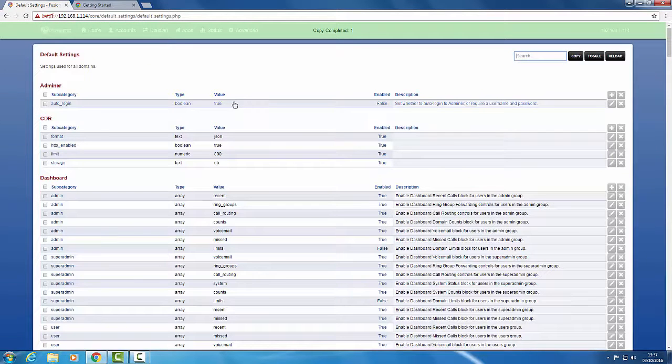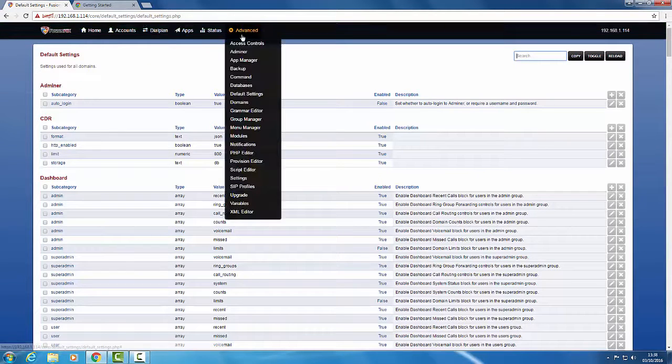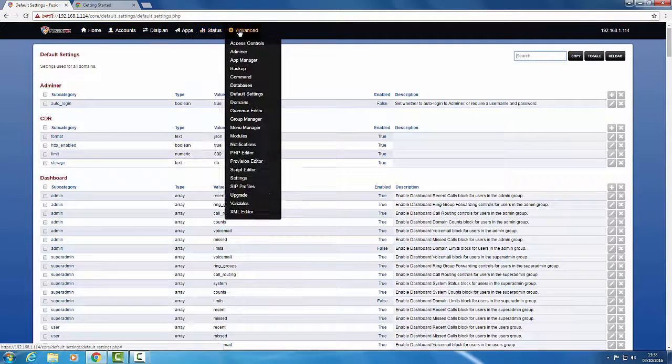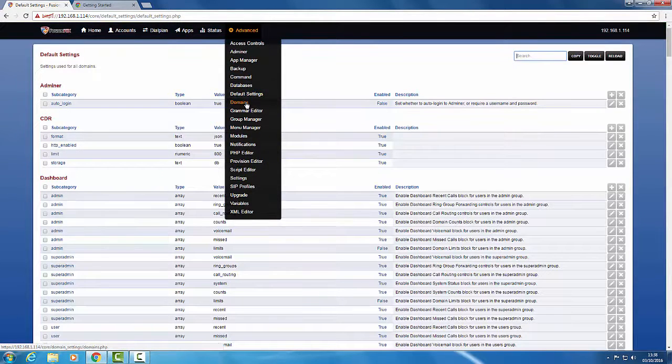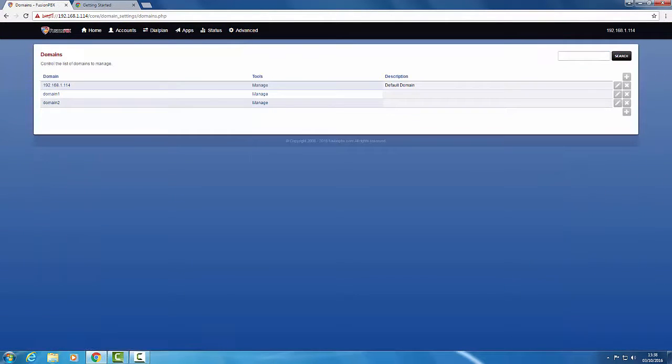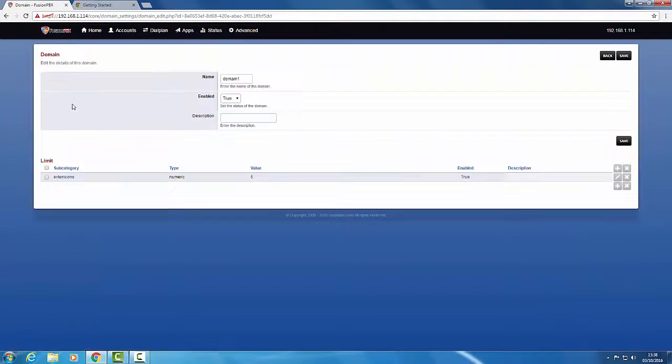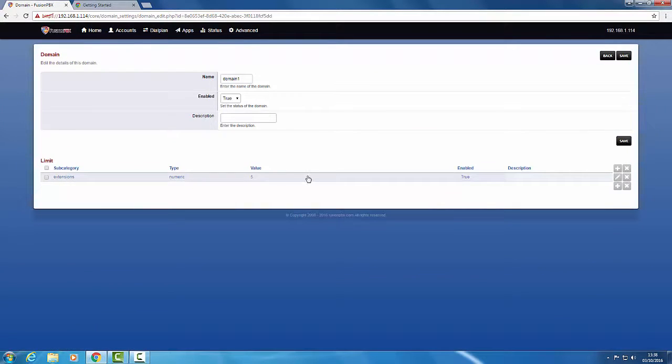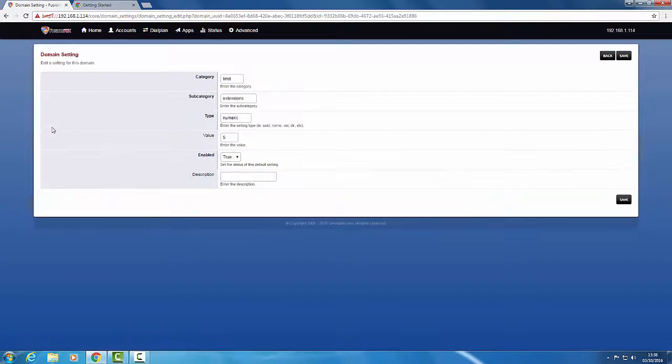Now if we go into advanced domains and domain 1, you'll see that's now been added down here, with a value of 5.